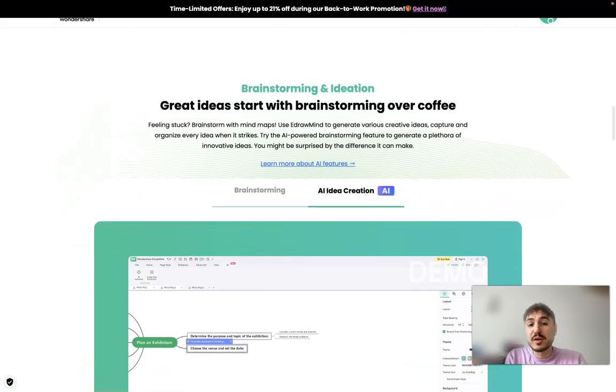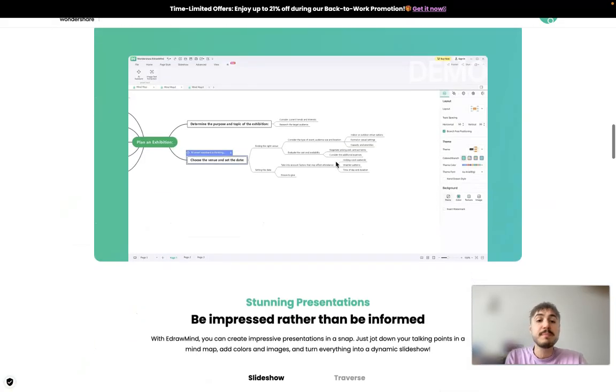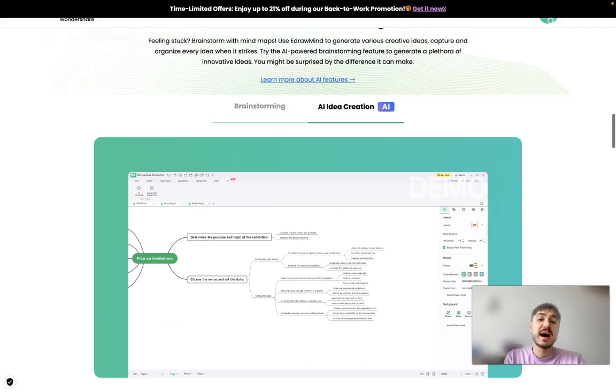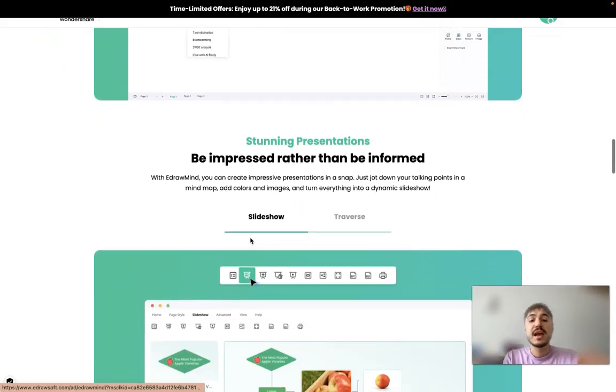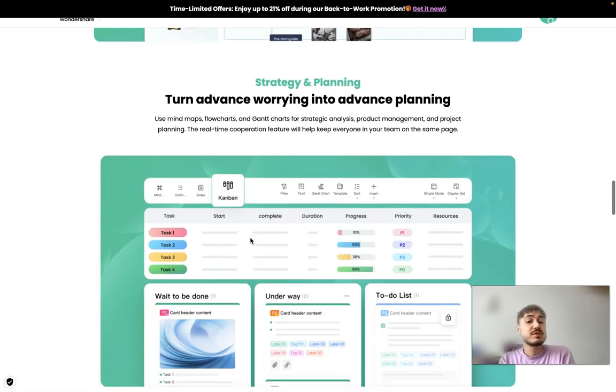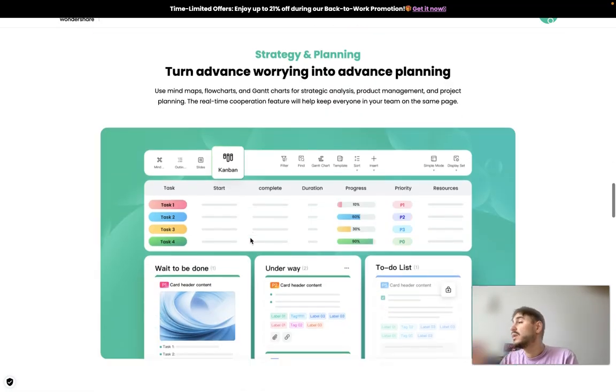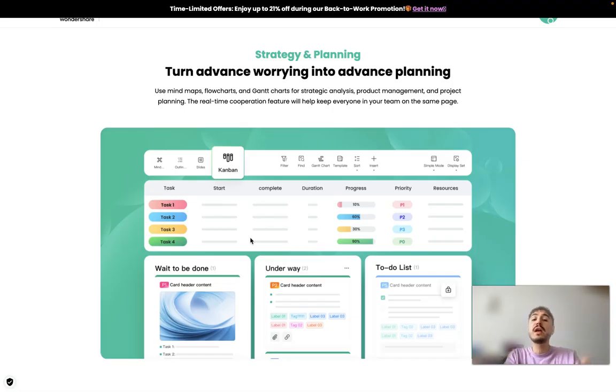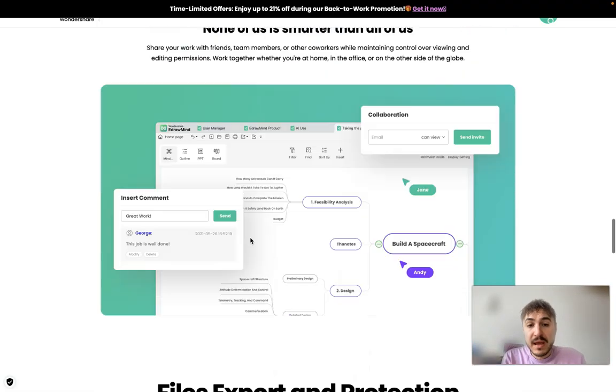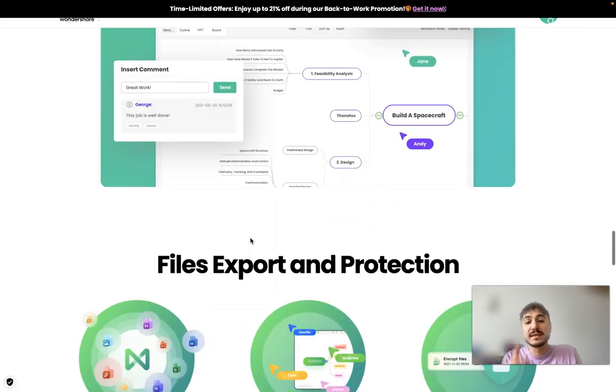Great ideas started with brainstorming over coffee. And that's an amazing thing. AI idea creation works exactly like this. Stunning presentations. So right now you don't need to spend time or ask some other colleagues to do the presentation because right now you are the one doing it within a couple of minutes.